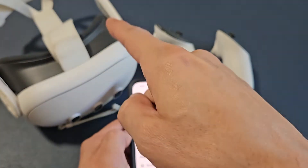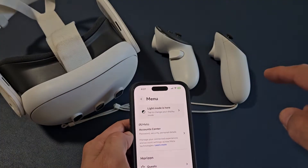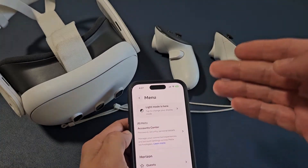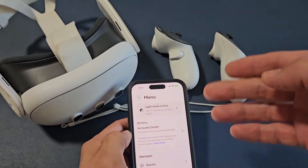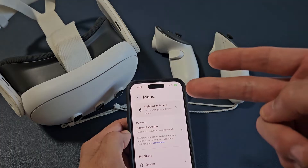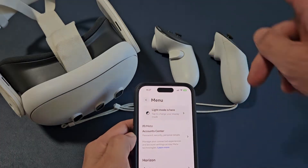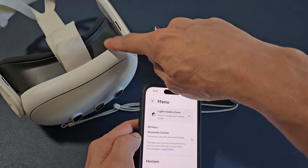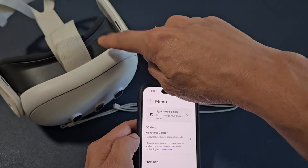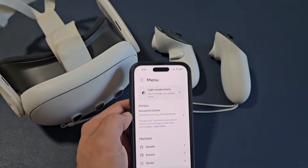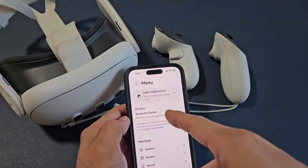Here is the MetaQuest 3. I'm going to show you how to factory reset it. There are two ways to factory reset it: you can reset it through the headset itself, or you can go directly through the app.